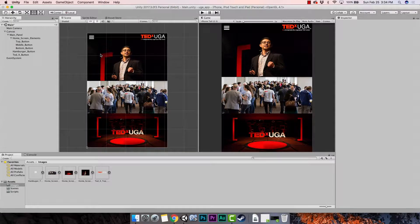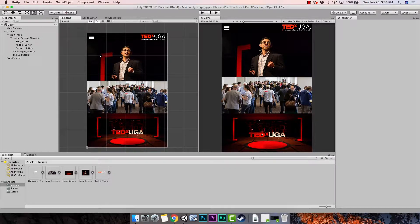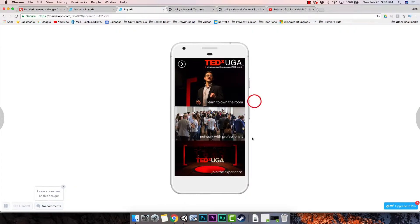Hey guys, welcome back. In the last tutorial we laid out our screen and talked about the content size fitter and layout elements and layout groups — you can find a link to that in the description. So if you need a refresher, go back and check that out. I ended that tutorial by saying we were going to start adding functionality to buttons and making new screens, but I realized we left one thing out: the UI text. So in this tutorial we're going to talk about UI text and explore how they work in Unity.